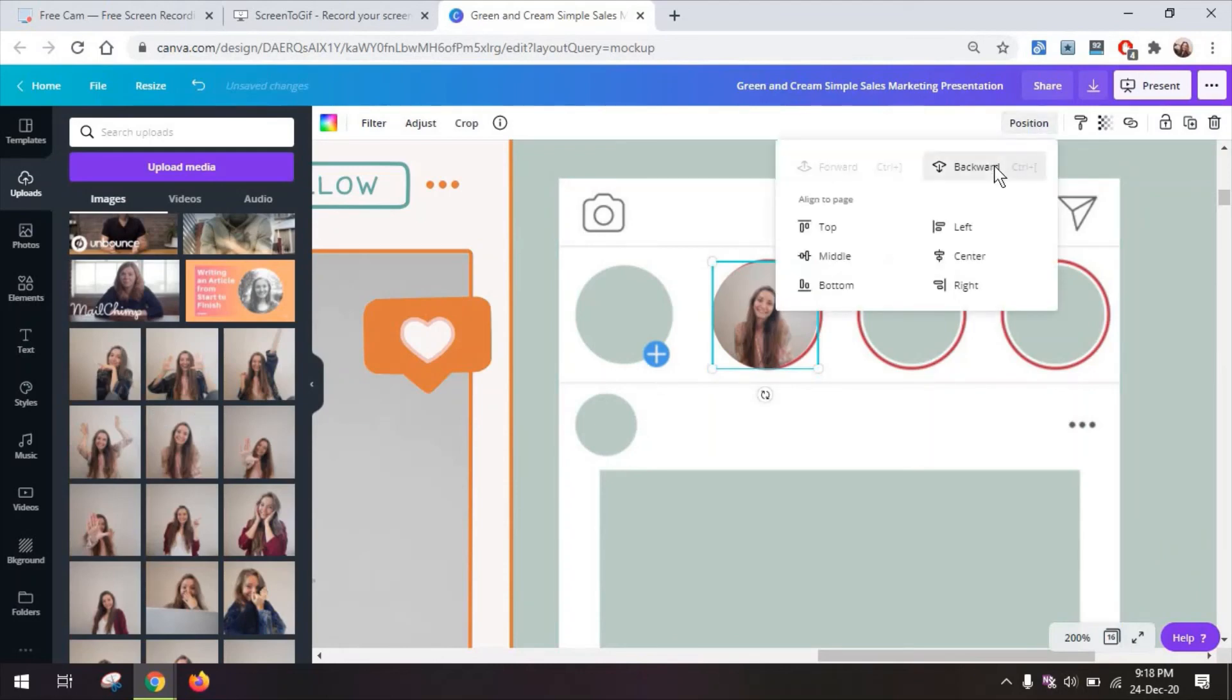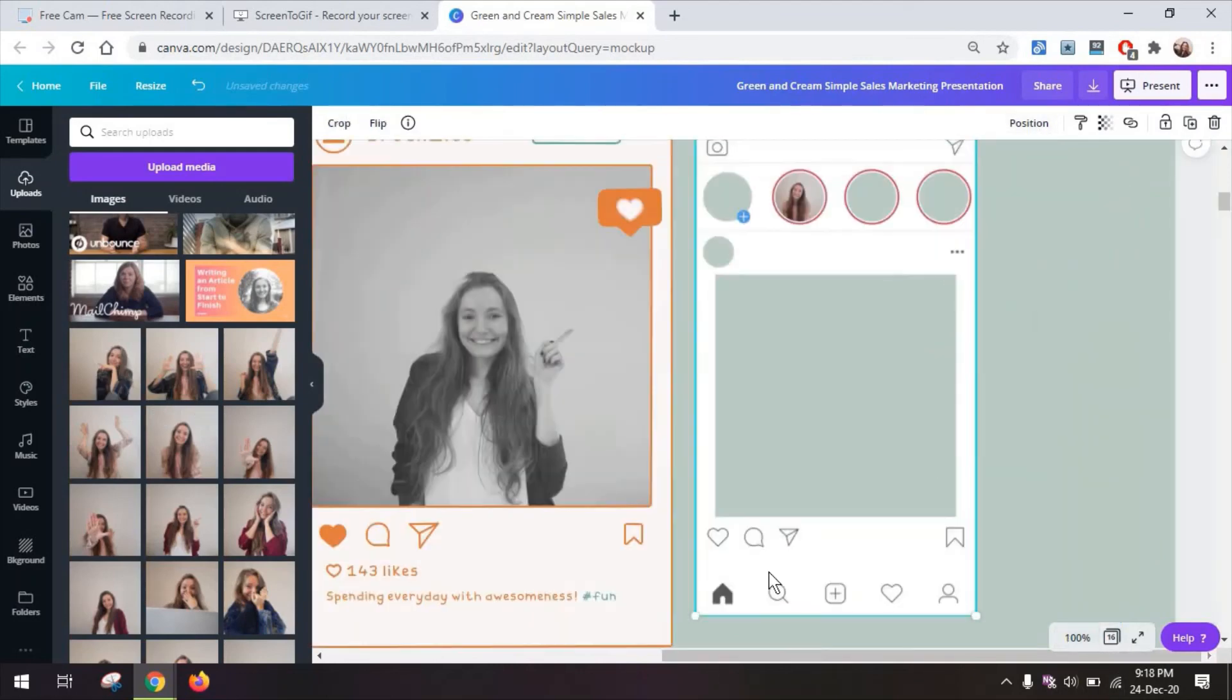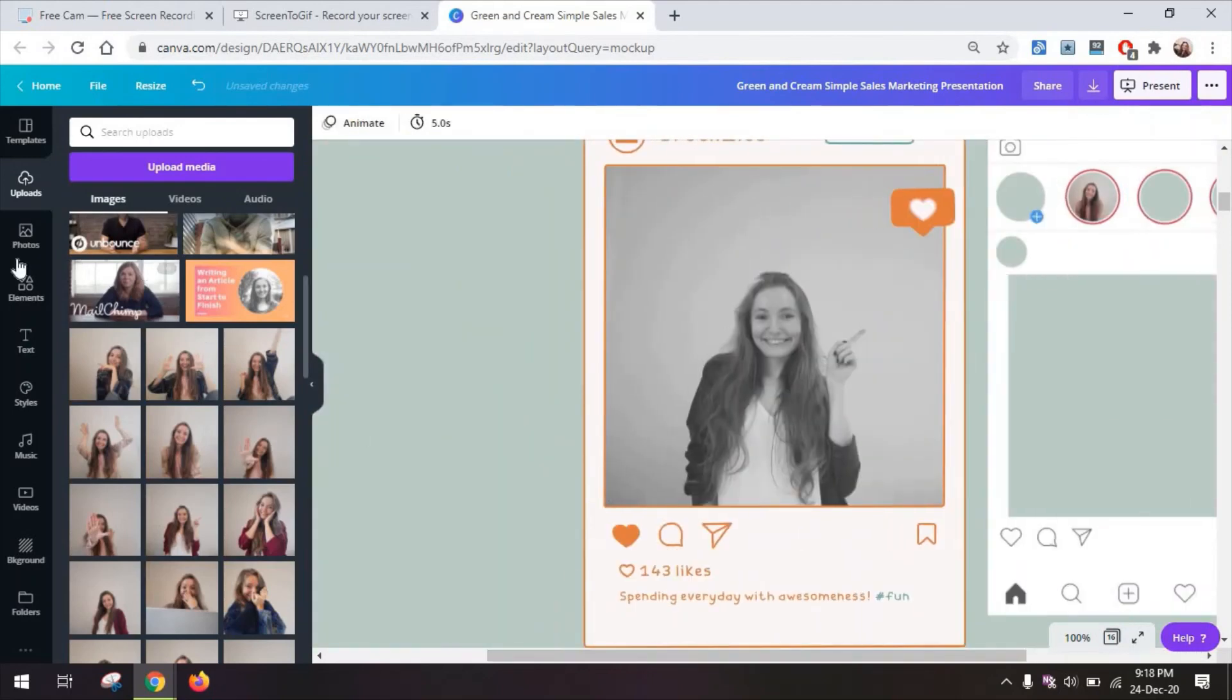But first you need to add an image on top of it and then send it backwards and you've done this. And of course do the same for the rest as well.